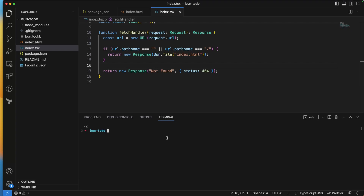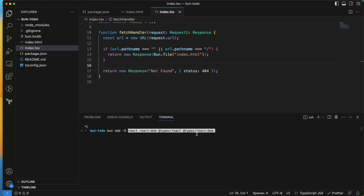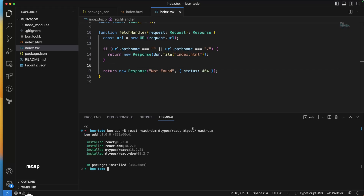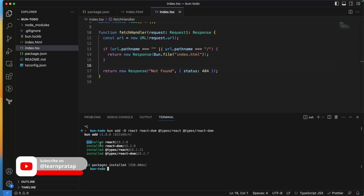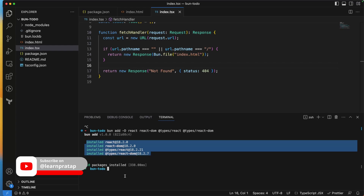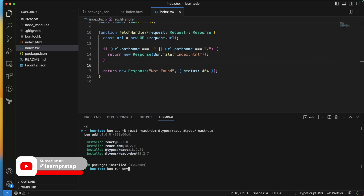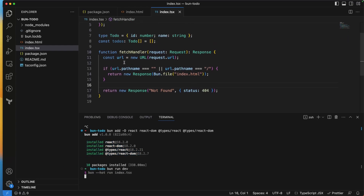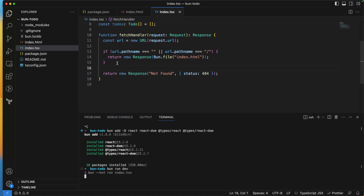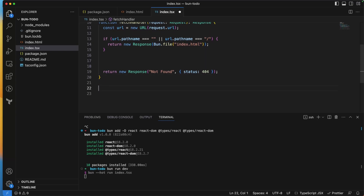Before continuing, I need to add React. I'll run 'bun add -d react react-dom @types/react @types/react-dom'. It installs quickly, then I restart the dev server. Now let's create a React component.